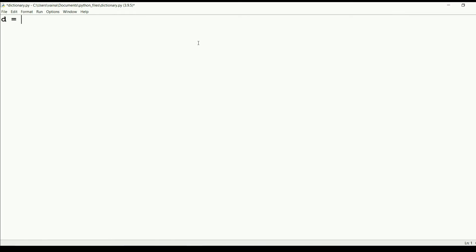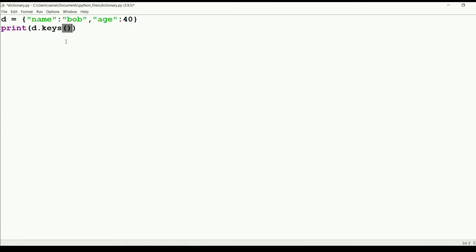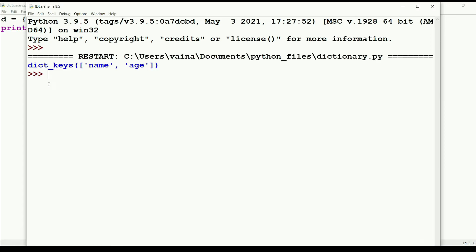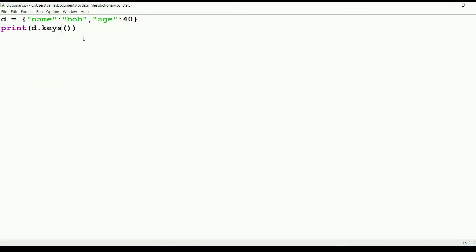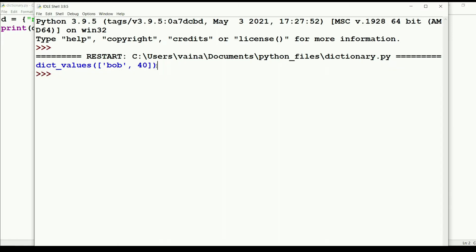Suppose we have a dictionary and we want to get only the keys. We can use the method d.keys(). When we run it, we get a list of keys like name and age. Similarly, we can get the list of values using d.values(), and we get the values like 'bob' and 40.